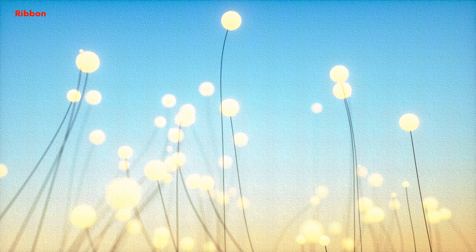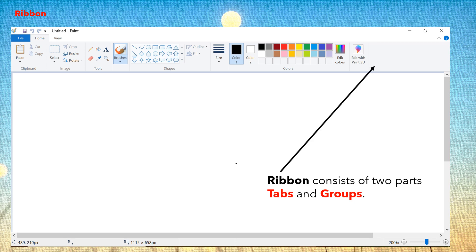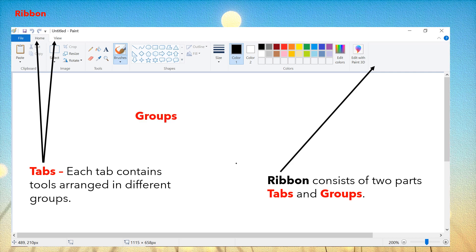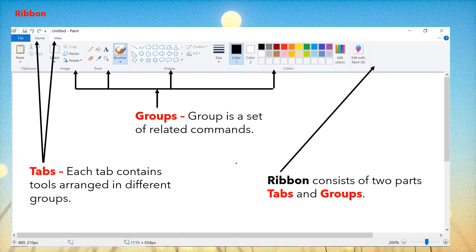Now let's learn about the ribbon. Ribbon consists of two parts: tabs and groups. This broad ribbon has different groups and tabs. Each tab contains tools arranged in different groups. Here we have two tabs — a home tab and a view tab. Home tab has different groups in it and view tab also has different groups in it. A group is a set of related commands. The four groups are the image group, tools group, shapes group and colors group. These are all different tools which we use while drawing and coloring in paint.